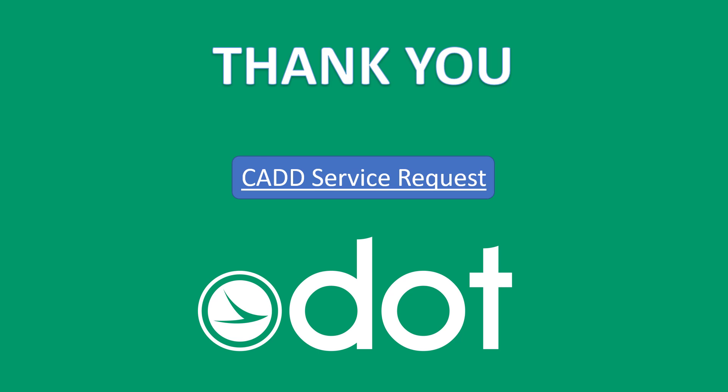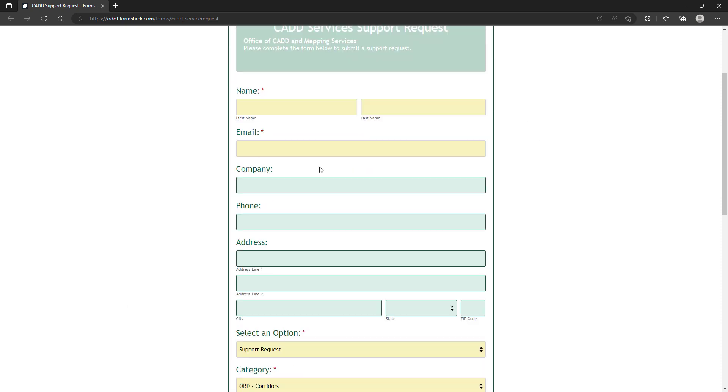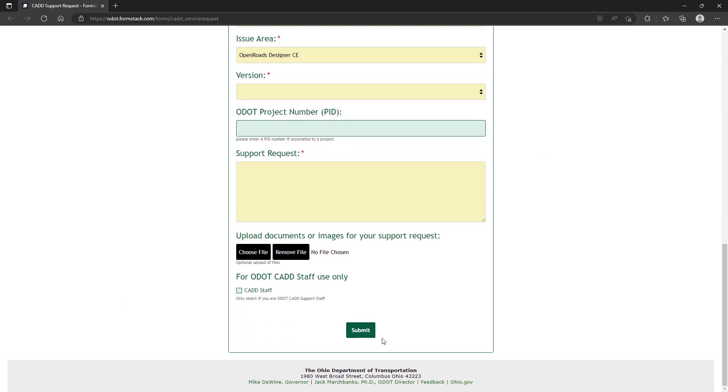If you have any questions or concerns on what we've just covered within this video, feel free to reach out to us at the CAD mapping services group via service request here. And we'll get back to you as soon as we can.